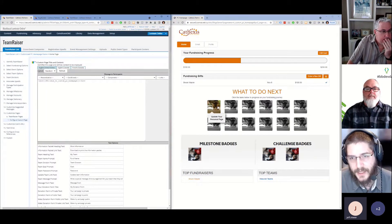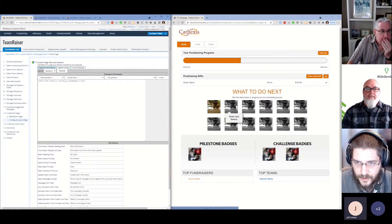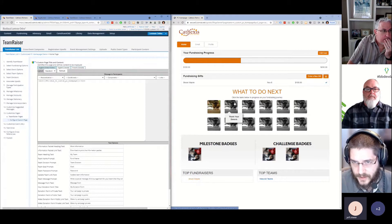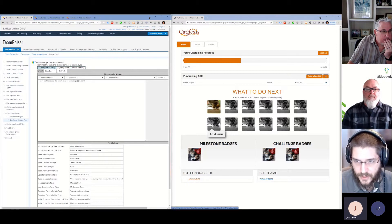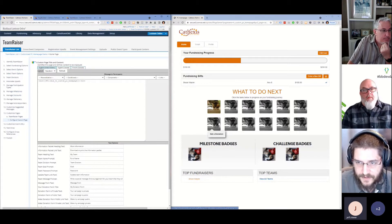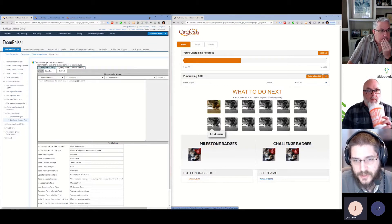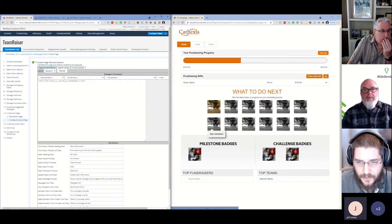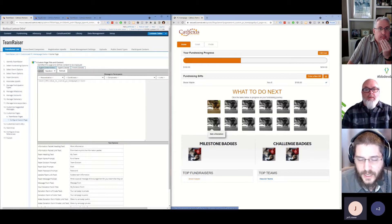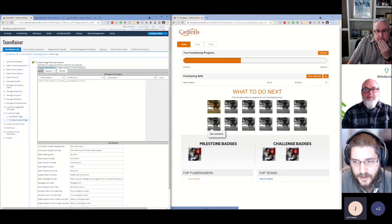We have classes wrapped in conditionals that set the class to be full color versus grayscale once the given task is complete. In this case we're talking about updating the personal page, then we have 'thank your donors' which checks whether or not the user has sent any emails from the Participant Center, and 'get a donation' which highlights once the user has received their first donation and doubles as a quick link to the email section.